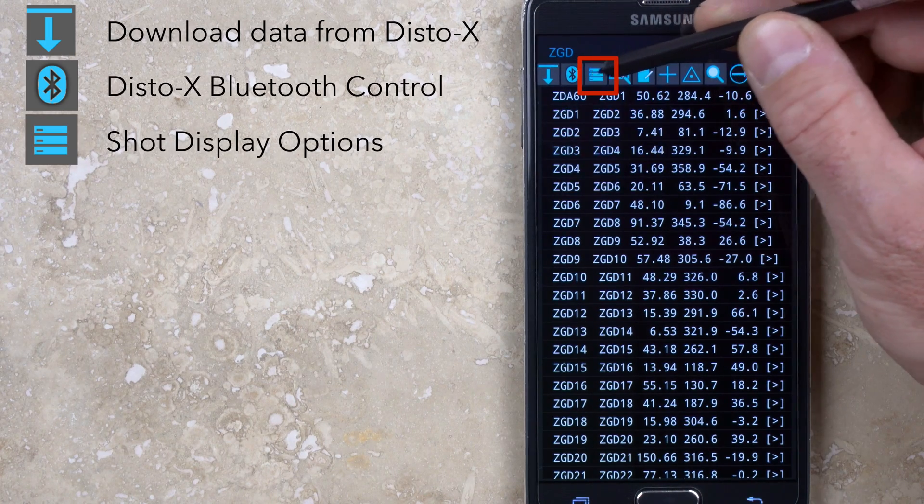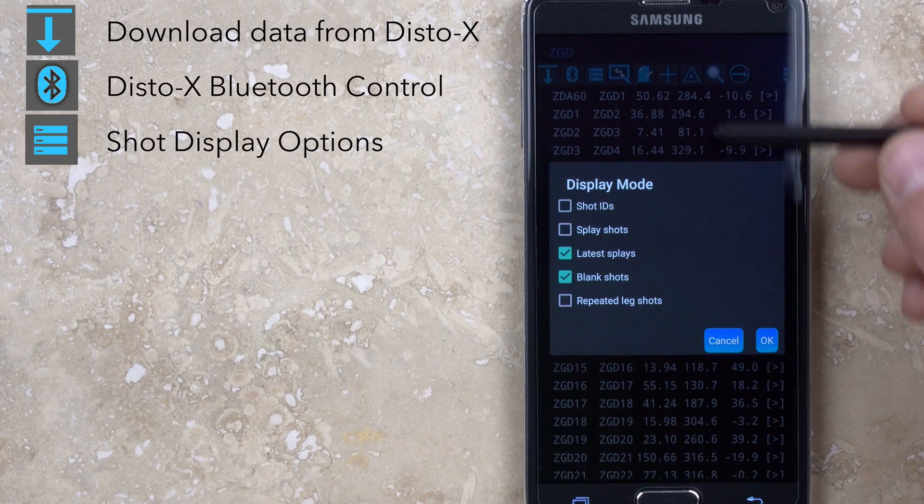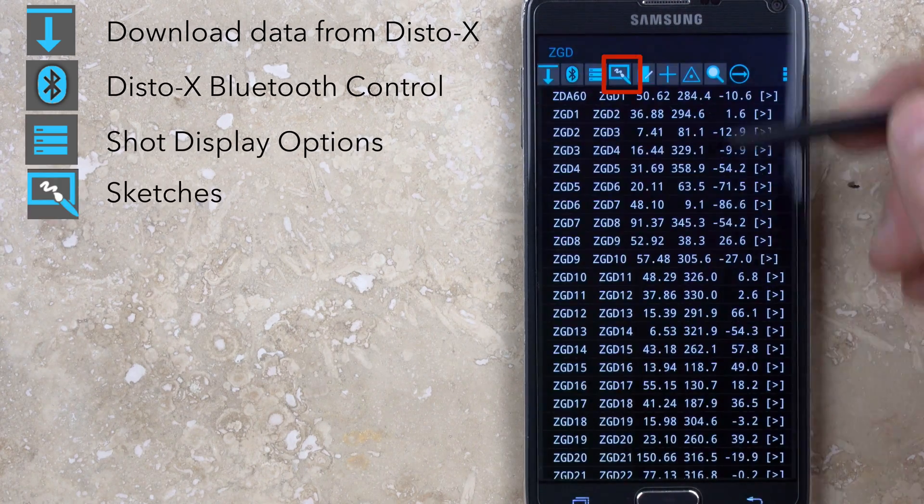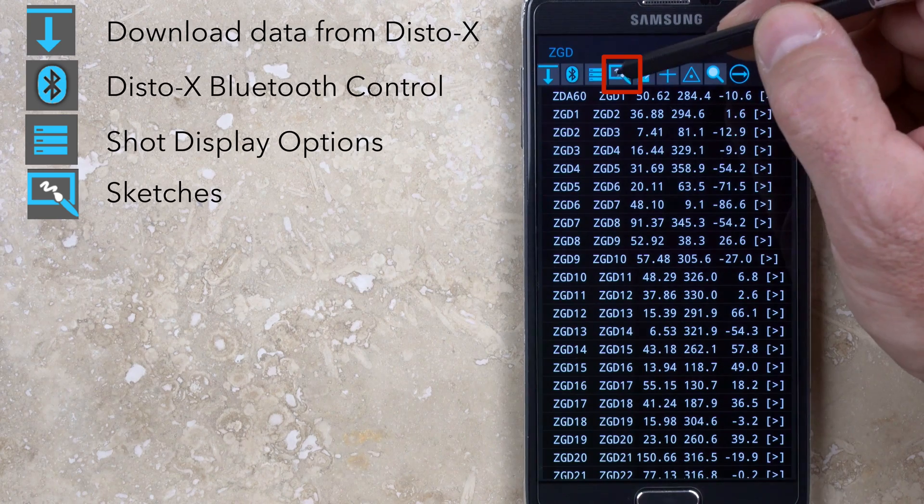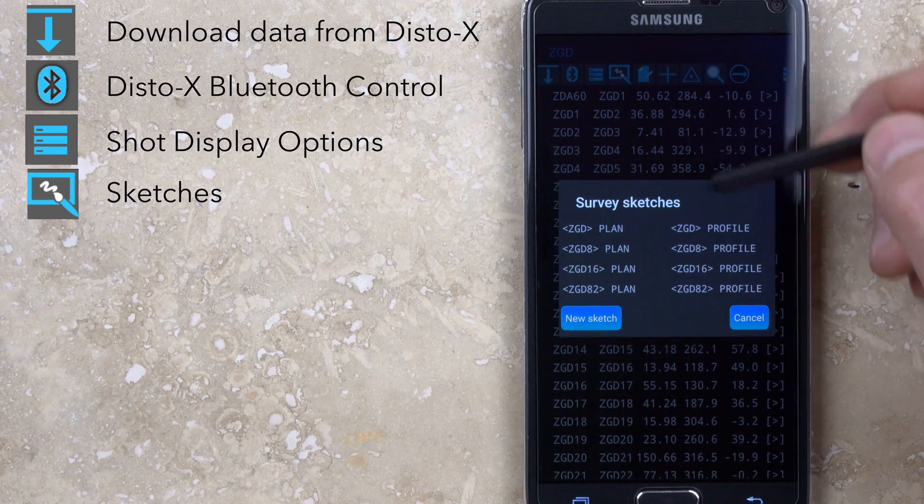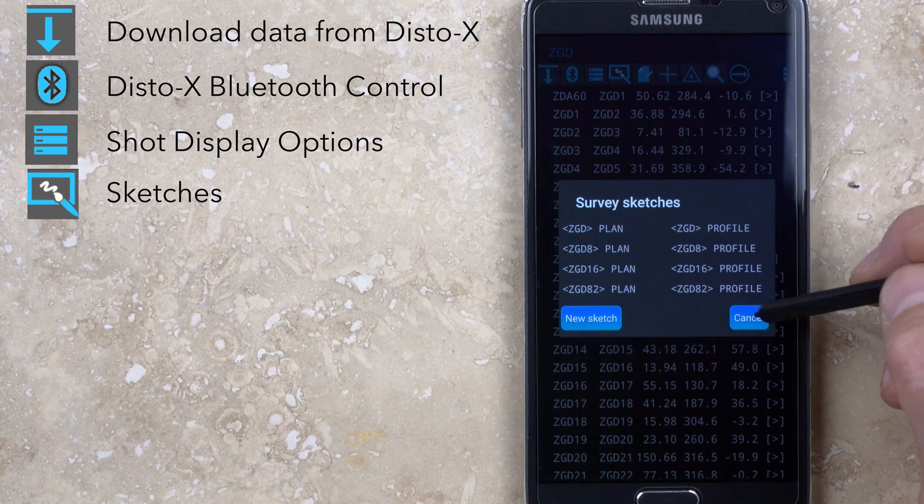The third button from the left allows you to adjust what information is displayed for the shot data. The fourth button accesses the sketches, which will be covered in a separate video.